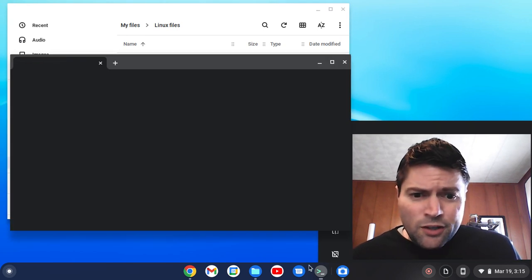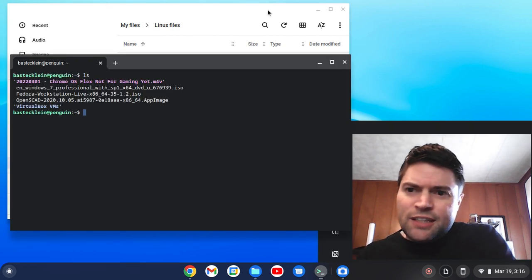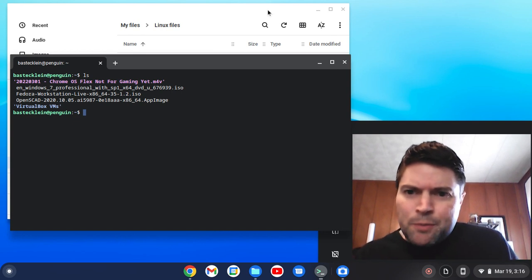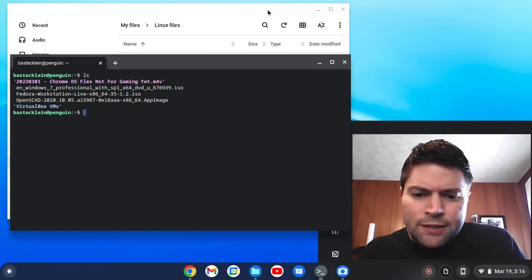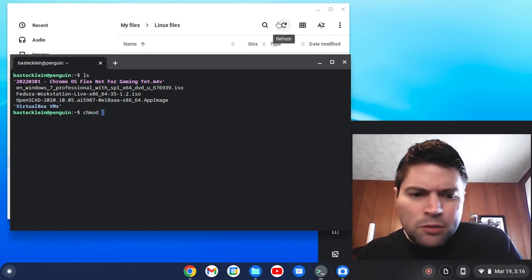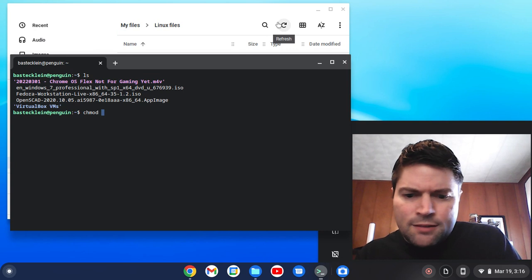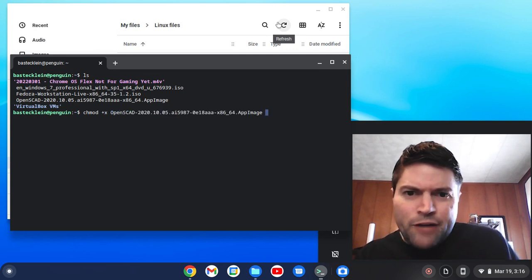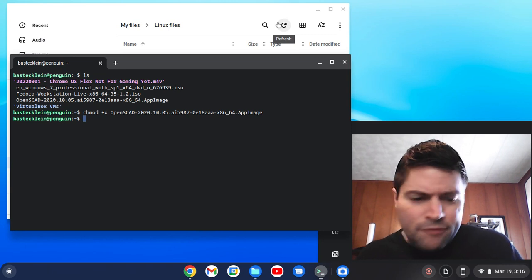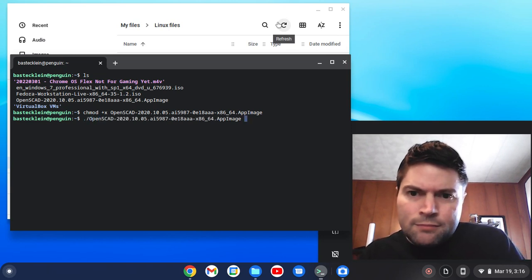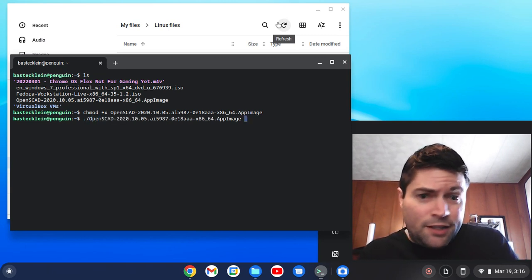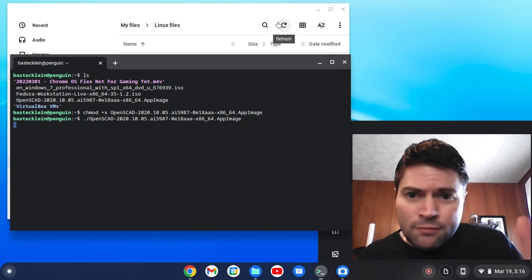Then you open your terminal. If you're doing ls, you should see that your app image is in there. So we're going to do chmod plus x, and then type in the name of your app image file and hit enter. Then after that, it's as simple as dot slash, and then the same thing, the name of the app image file you downloaded. Hit enter.